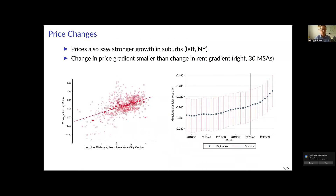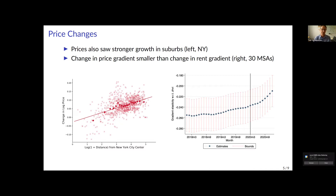We repeat this analysis for prices — house prices for owner-occupied housing — and find similar patterns, except they are a lot less strong than for rents. For New York City, plotting price changes as a function of distance to the city center, we see much weaker price changes in the urban core than in the suburbs, but the difference is not quite as stark as it was for rents. Similarly, repeating the price gradient analysis using log prices as the left-hand side variable, we see a gradual flattening of that curve, but the slope doesn't fall as much as it did for rents.